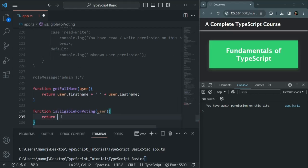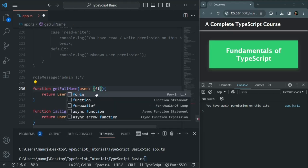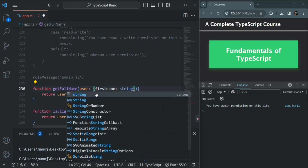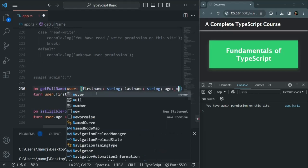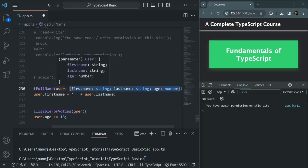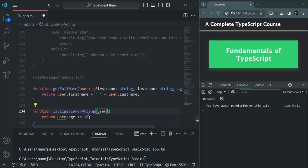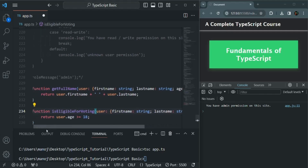From isEligibleForVoting we want to return whether user.age is greater than or equal to 18. This user should be an object with a firstName property of type string, a lastName property of type string, and an age property of type number. We want to specify this same type for the user parameter in both functions.